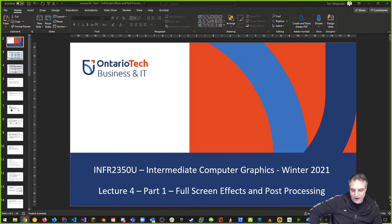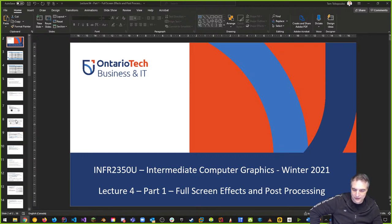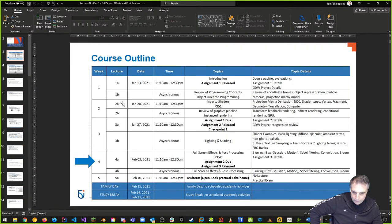Welcome back to INFR 2350, Intermediate Computer Graphics, Winter 2021 at Ontario Tech University. This is week four, part one. Today we're talking about full screen effects and post-processing. We have a lot of things planned and only about 90 minutes to get everything done, so let's get going.